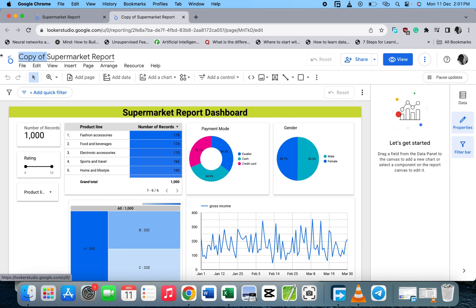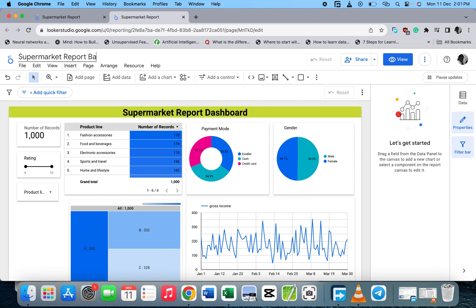Let's rename it. So let's call this one 'Supermarkets Report Backup'. We have the backup now. By default it saves for you.